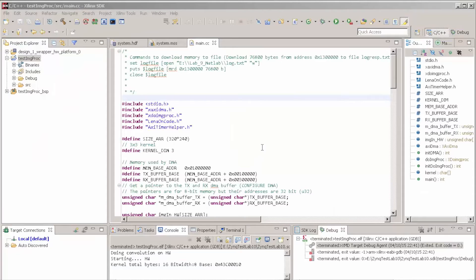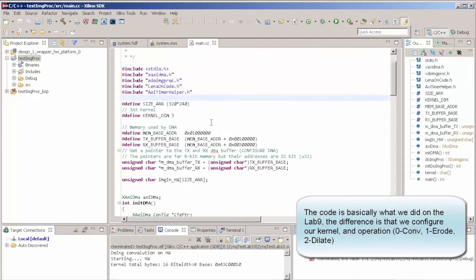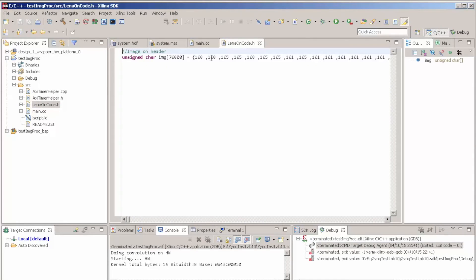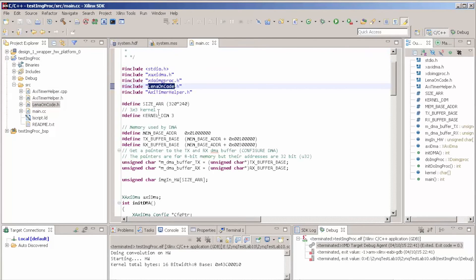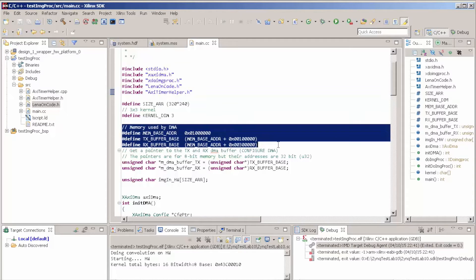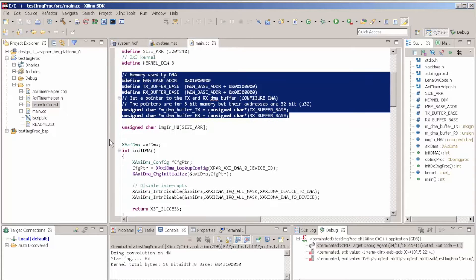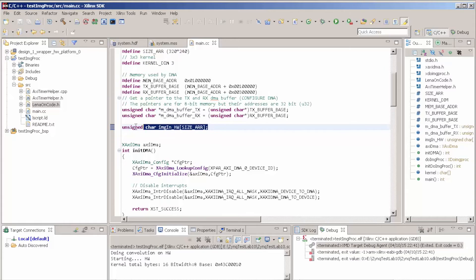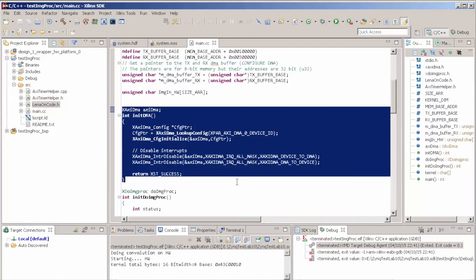The software part is quite simple — it's more or less what we did in the previous examples. We have a header here which is actually our image. I just generated a script in MATLAB to create this. We have our AXI timer helper class that we created in previous videos to measure time. Here is our DMA address, our transmission and reception buffers, and an array which we copy our image into. We initialize our DMA.